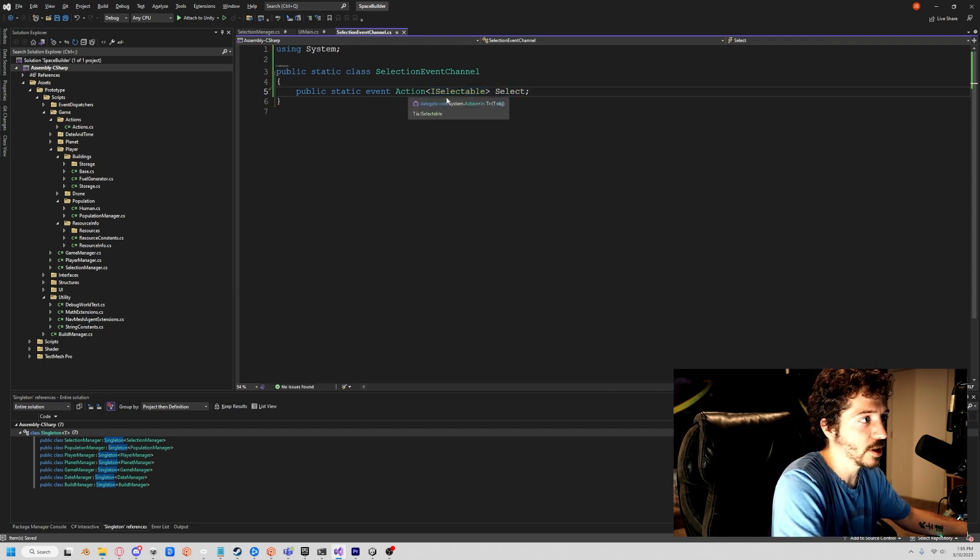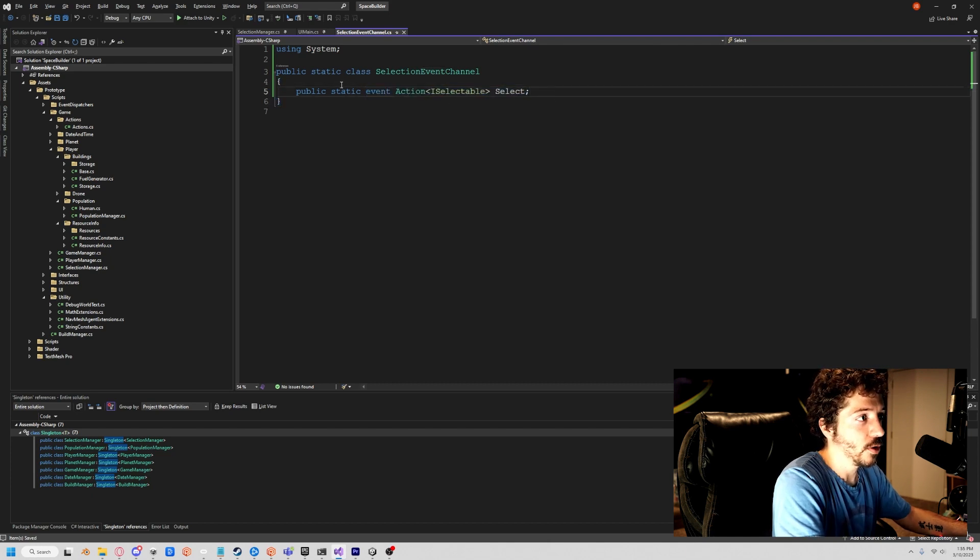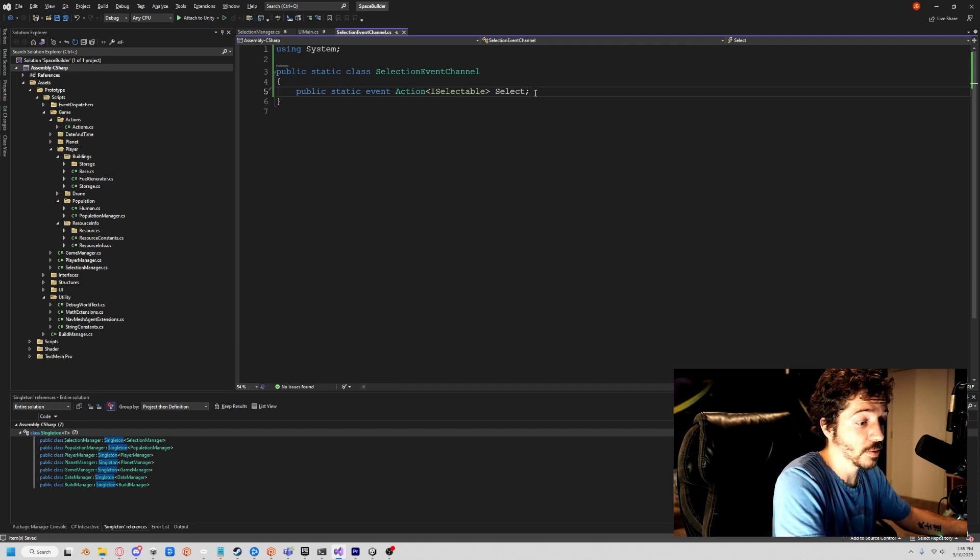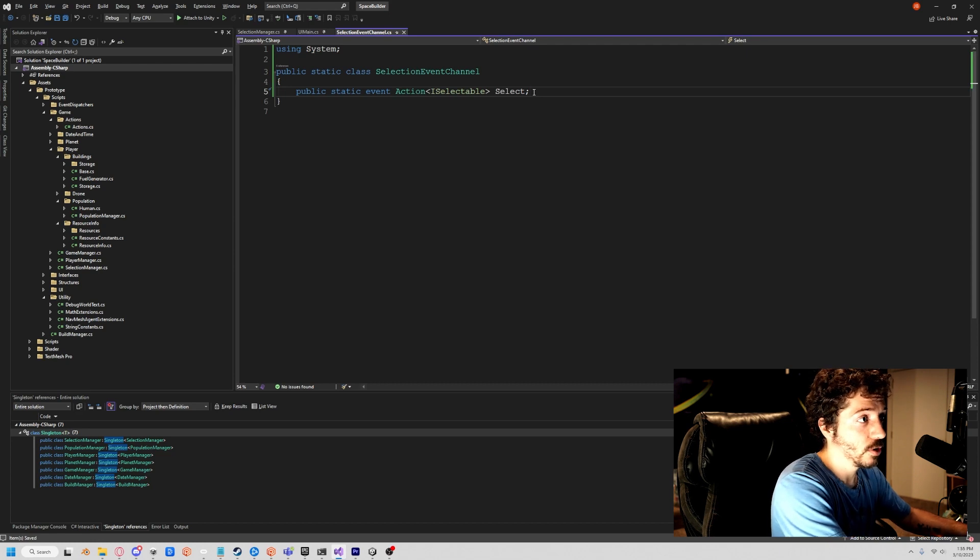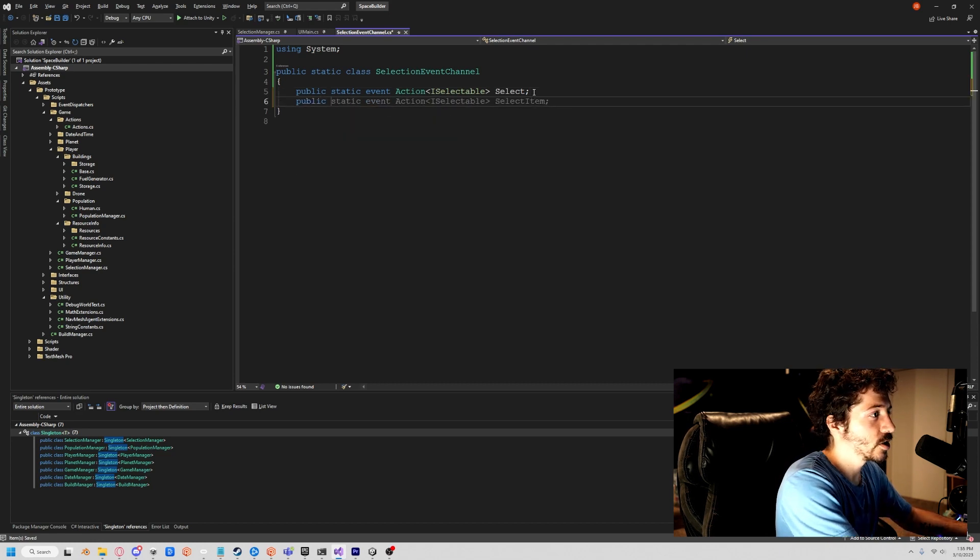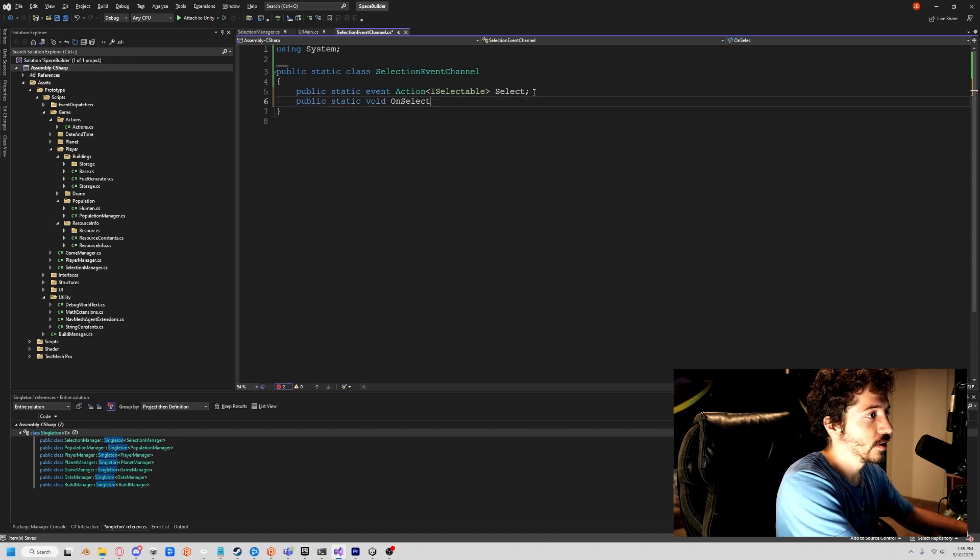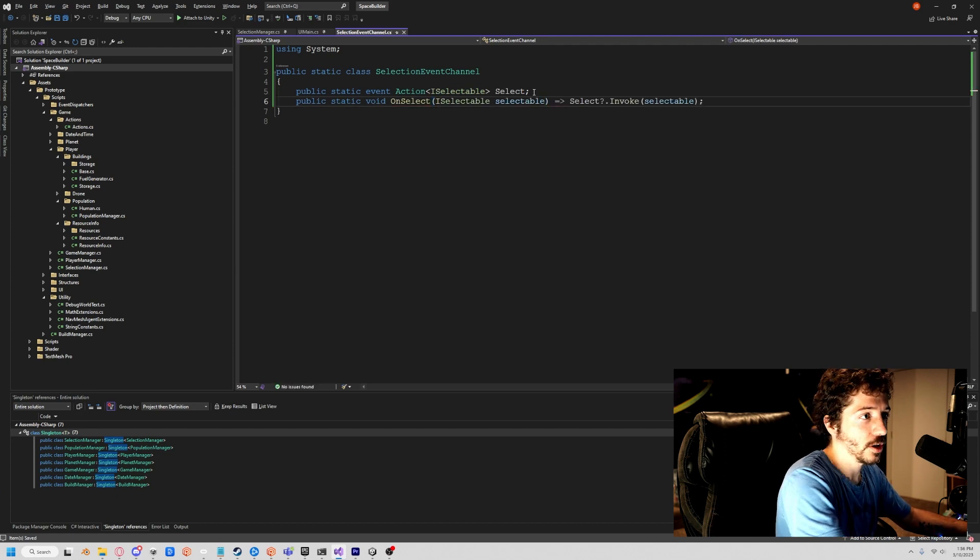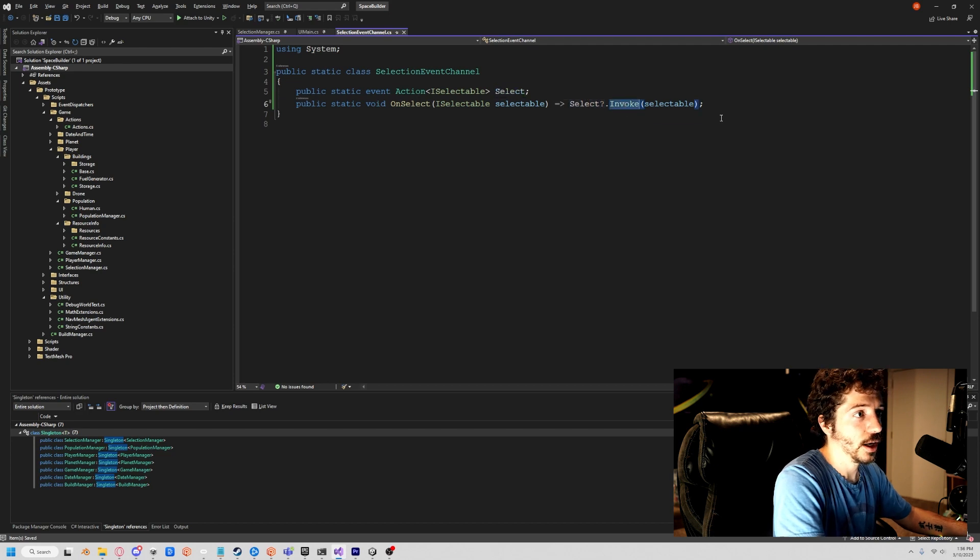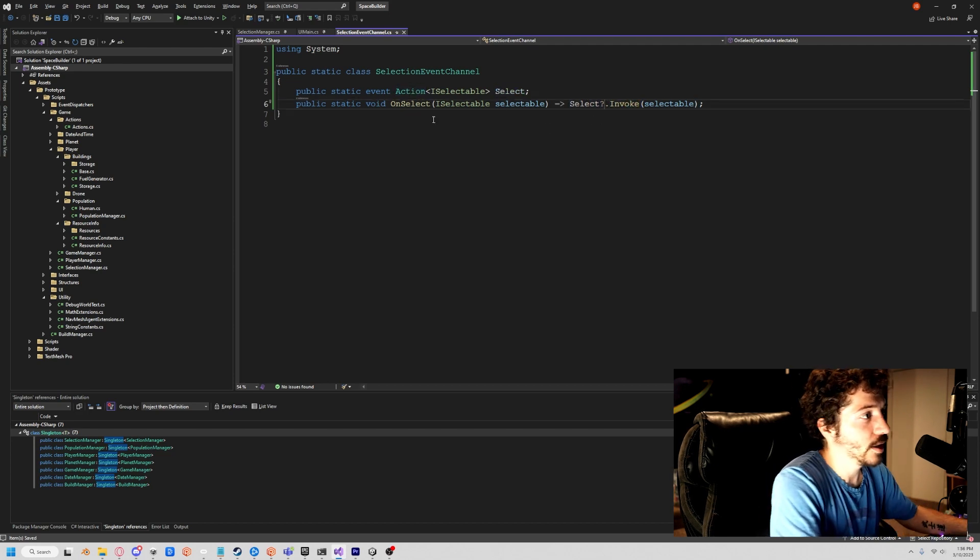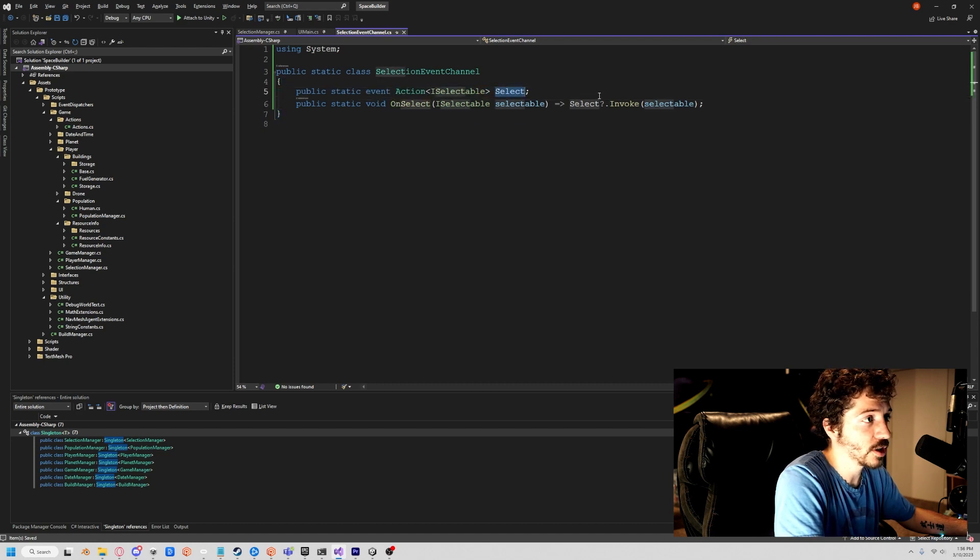The reason you're not just doing a public static action and you're using an event is because with an event, the only thing that can call this event is this class. Anything can subscribe, but the only thing that can call it is this class. So the way to protect this event and make sure it's not calling some weird stuff is go public static void, and we'll say on select. Basically what we're going to take in is a selectable, and here we'll just literally call select question mark, which means if there's any listeners then do it and invoke.